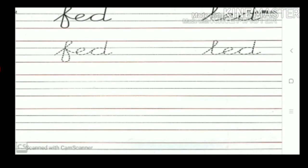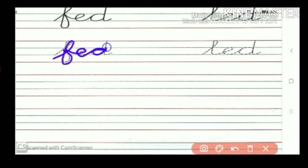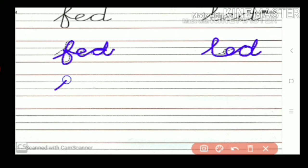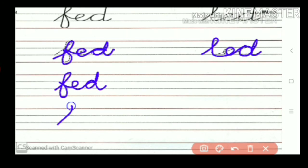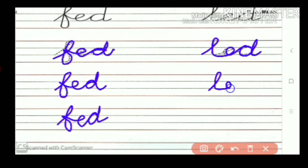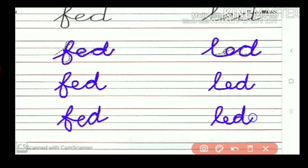Now next one: F-E-D, fed. L-E-D, led. F-E-D, fed. F-E-D, fed. L-E-D, led. L-E-D, led. All of you take this screenshot.